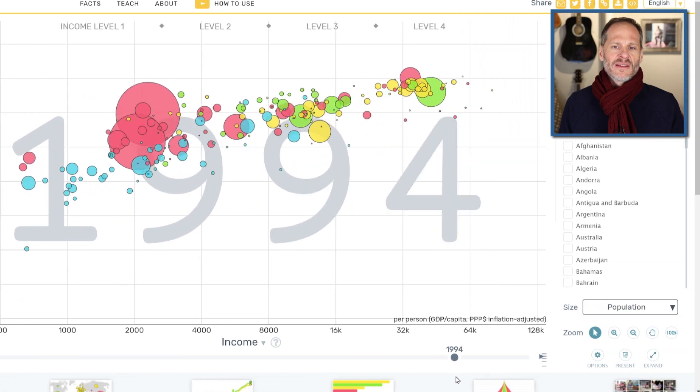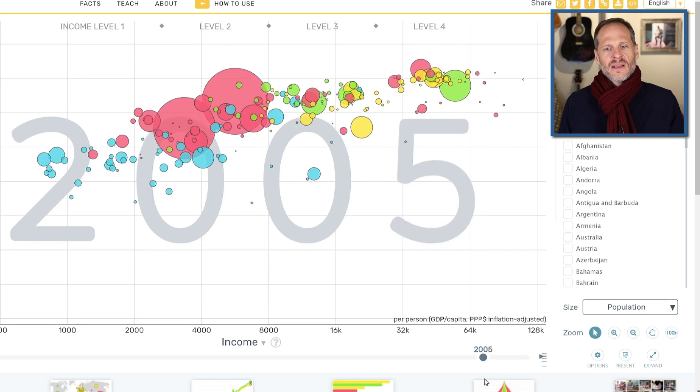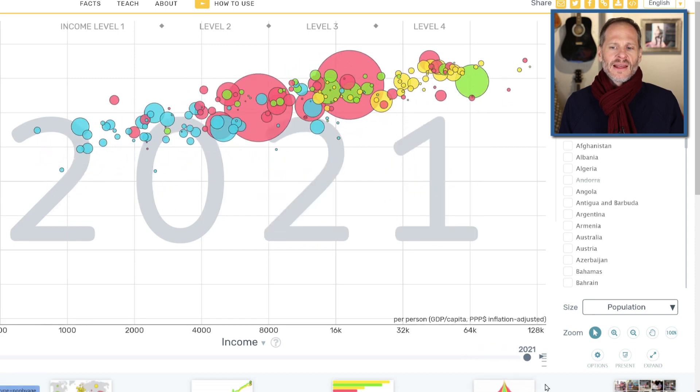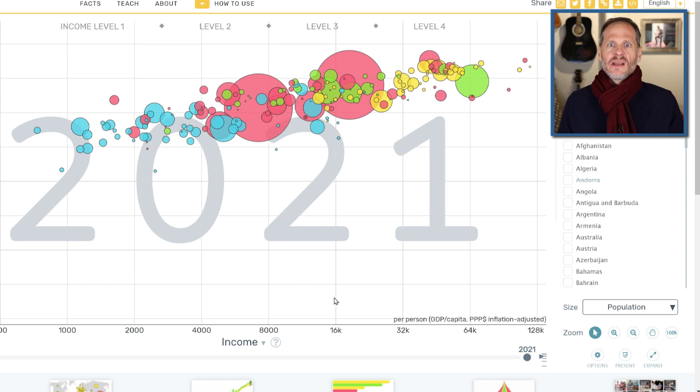And a lot of people, a lot of countries move forward significantly on that income scale. So this is one of my favorite websites for just quickly illustrating the history of humanity.